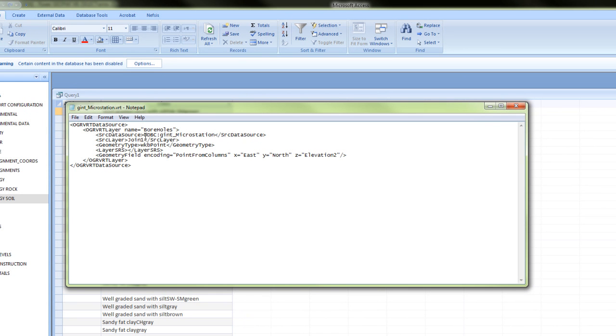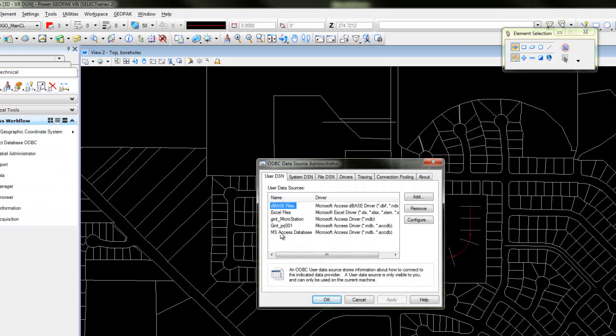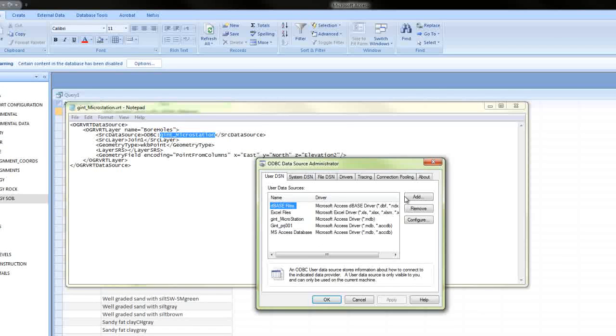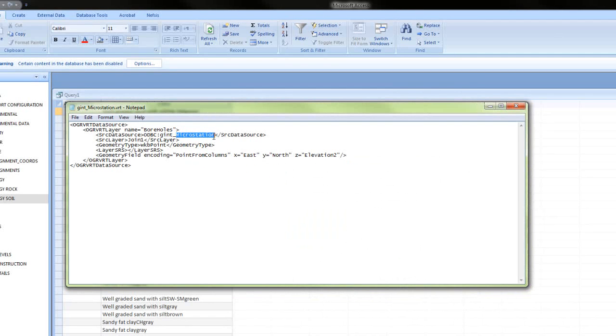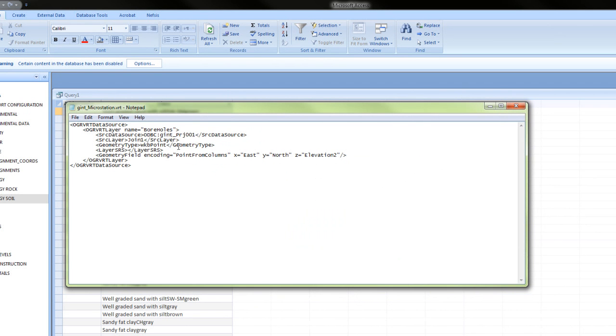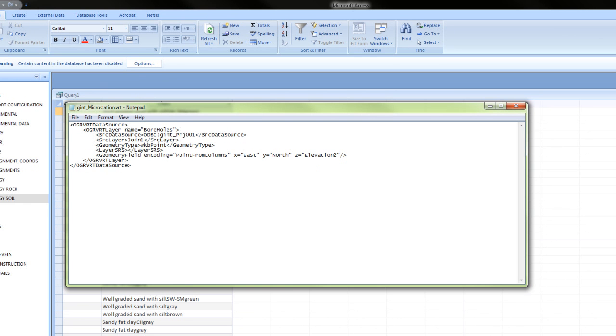Then we'll look at our ODBC source. What we need to do is grab that from our data source, so we're looking at GINT underscore PRJ001. That is our ODBC data source. Then we're looking at geometry. We won't assign any geometry. Our X field is east, our Y field is north, and our Z is elevation 2. Our query is going to be called query 1.